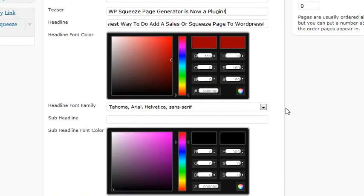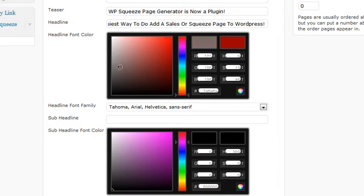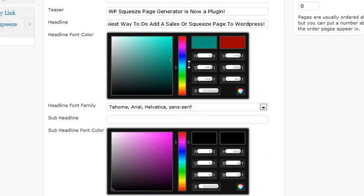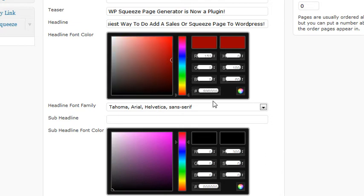If you want to change color of your headline, you can just grab this little circle and drag it wherever you want to get different color ranges. Move this bar up and down, or you can just type it in right here.